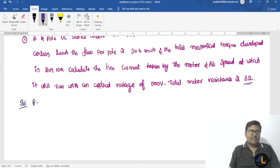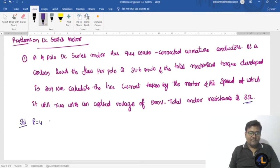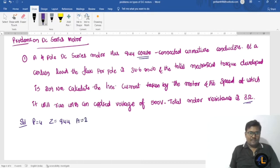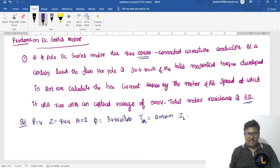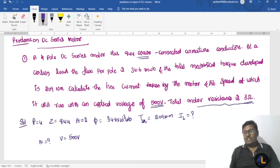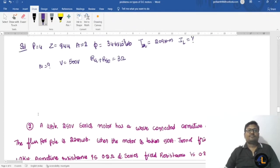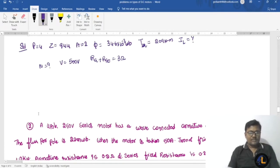Given data: number of poles P=4, Z=944, wave connected means number of parallel paths A=2, flux per pole φ=34.16×10⁻³ weber, total mechanical torque developed T=209 newton meters. Line current and speed are unknown. Applied voltage V=500V, total motor resistance Ra plus Rse equals 3 ohms.